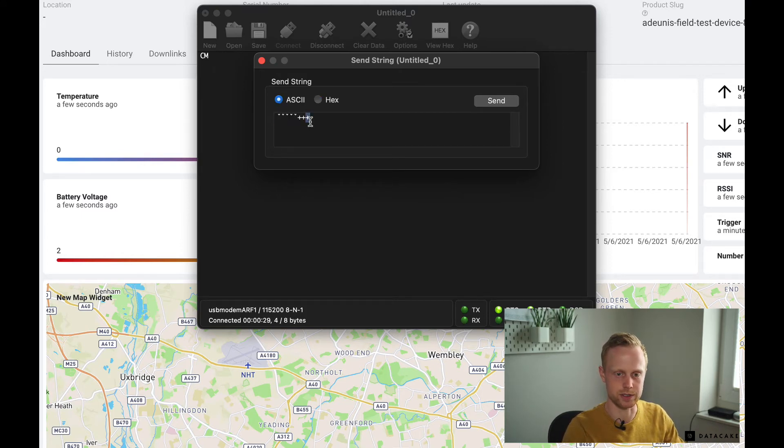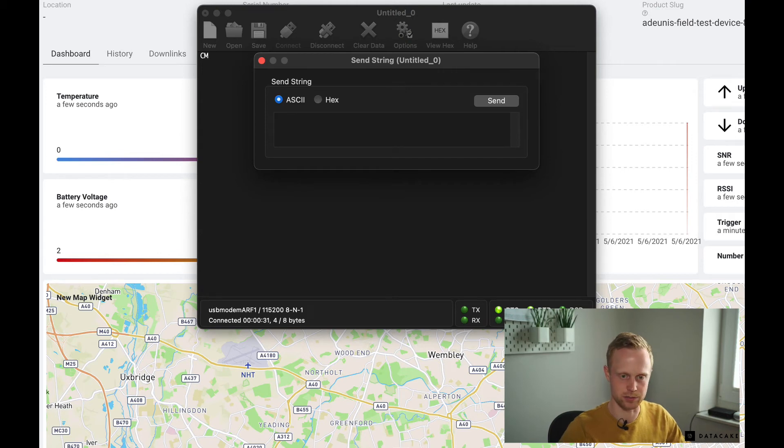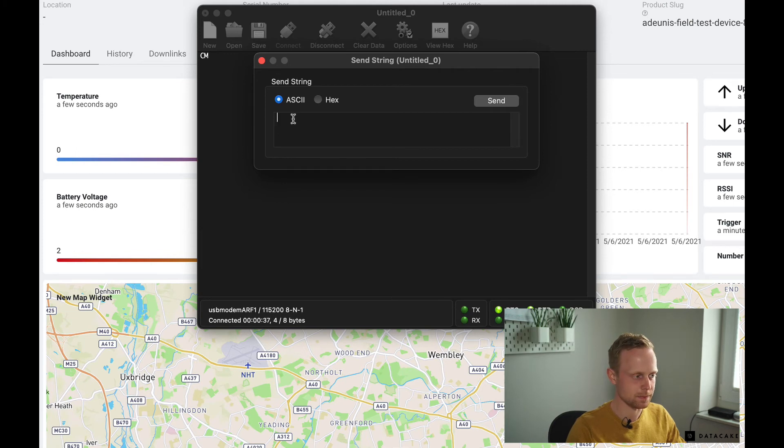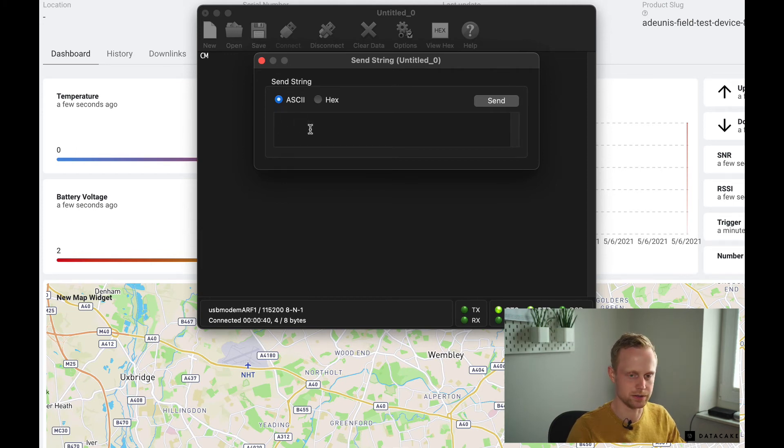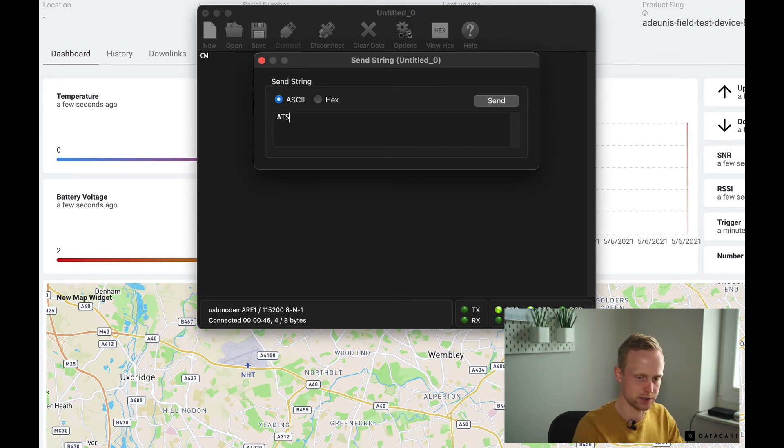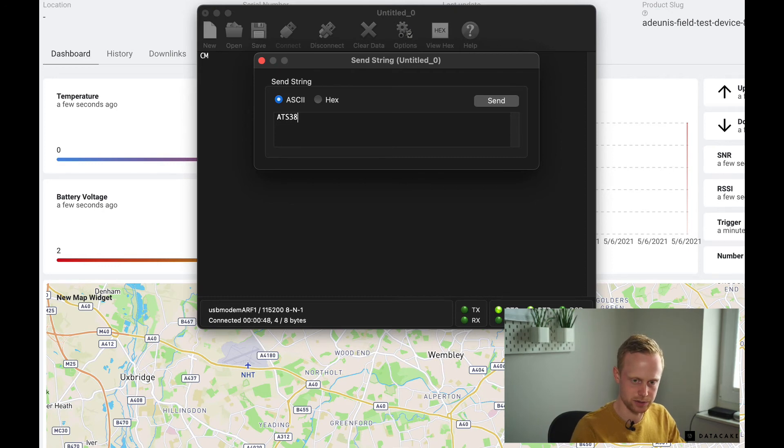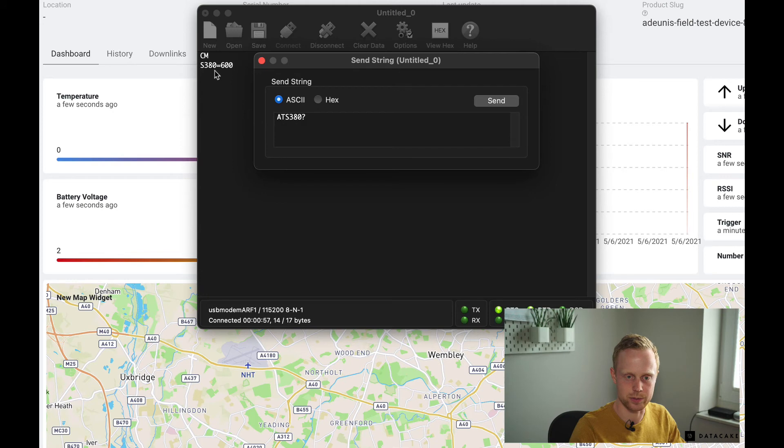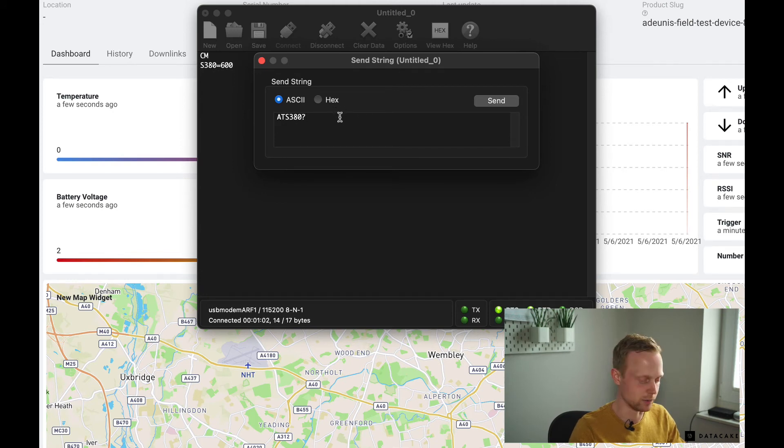So everything we're sending from now is going to be ASCII characters and not hexadecimal. So yeah, the device stores the sending interval in a parameter with the number 380. So to query it, I'm going to type ATS380? Line break is important.